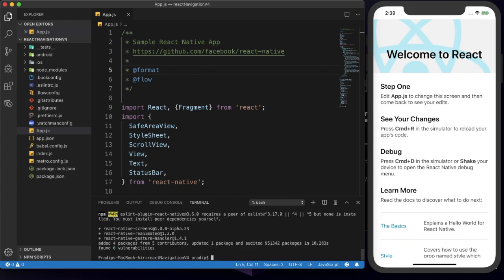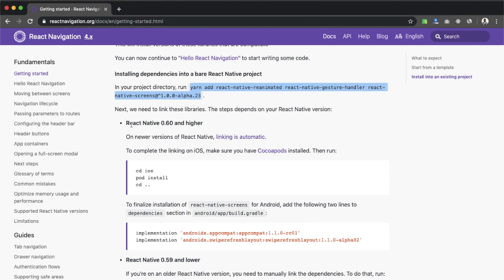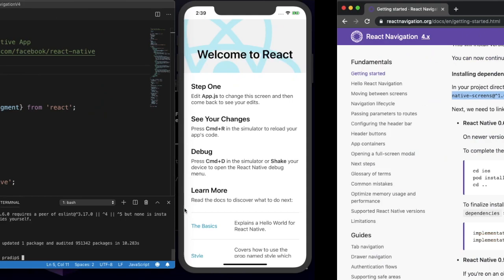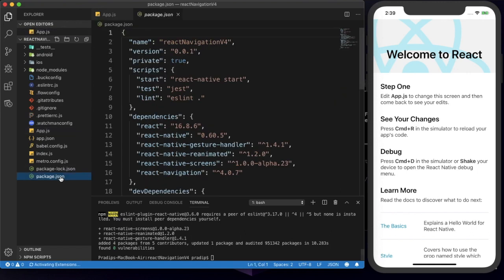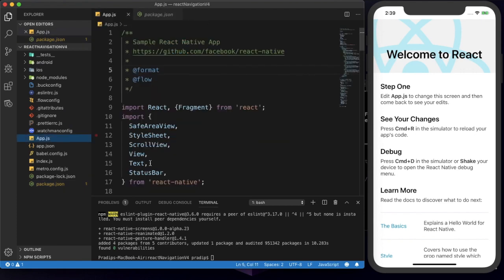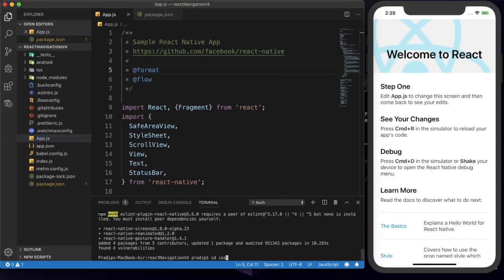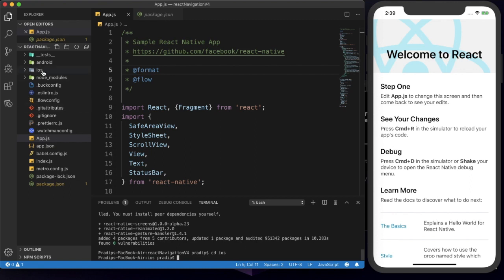Our packages have been added. Now for React Native 0.60 and higher, we need to run a command for iOS and one for Android. I'm using a fresh install which is version 0.60.5, so I'll use the iOS command. We need to move our terminal to the iOS directory, then run pod install. I'm going to the iOS directory and pasting the pod install command.